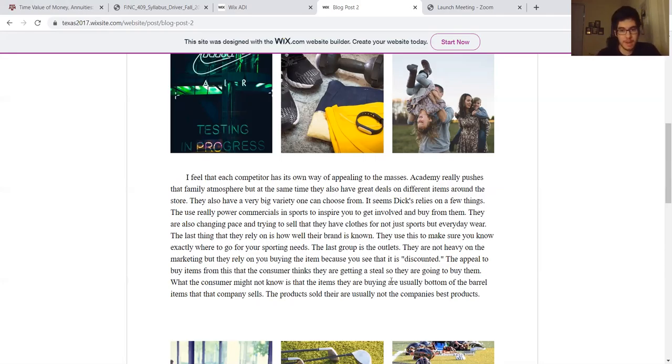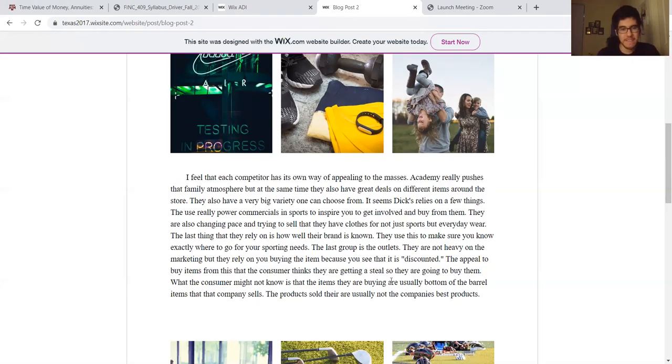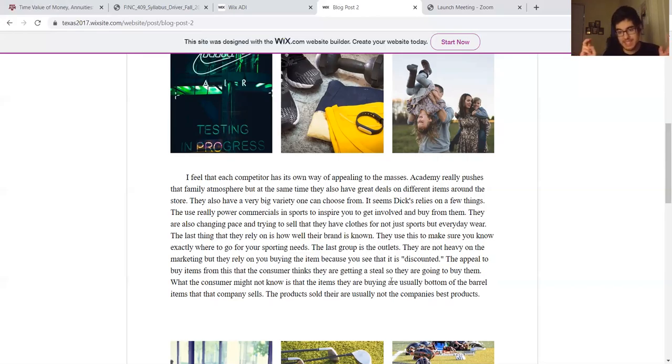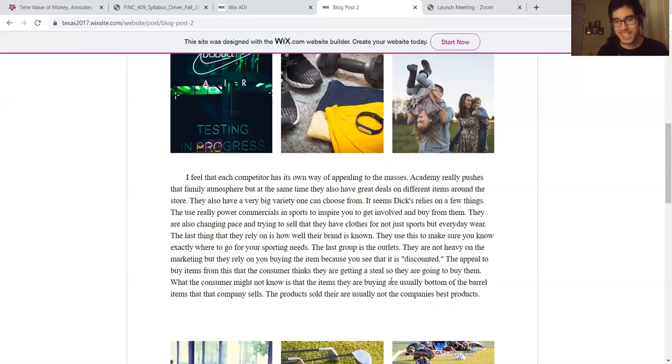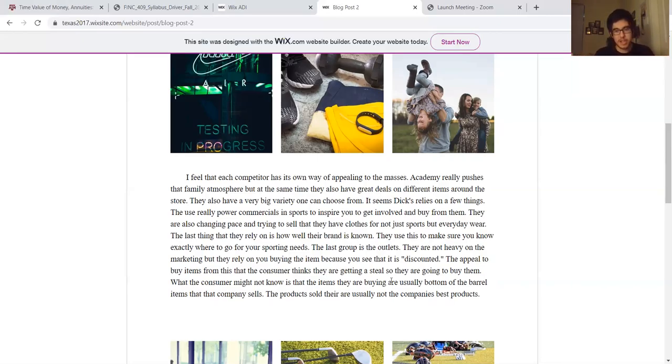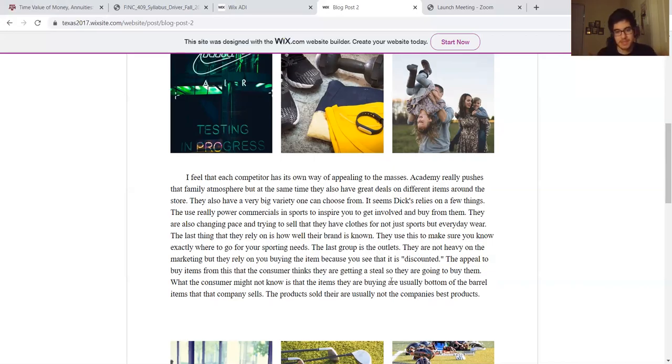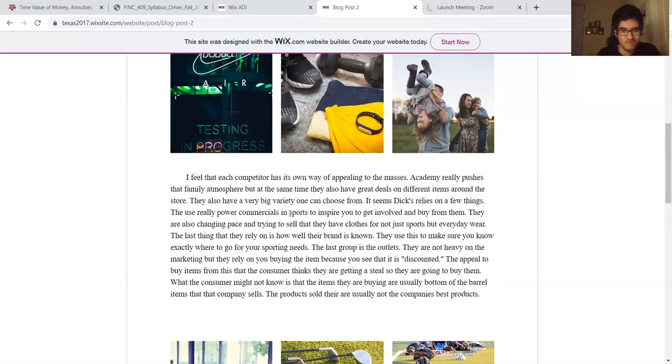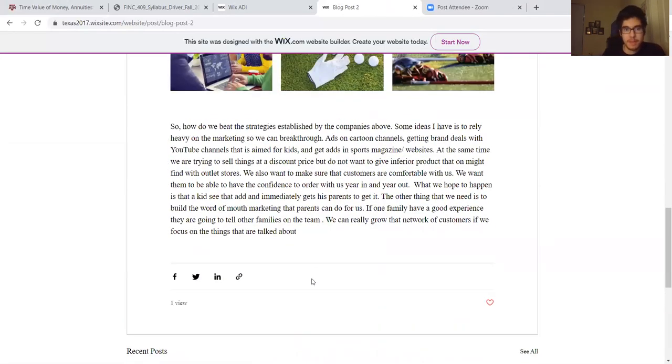When you're buying from an outlet, they're not heavy on marketing, but they rely on you buying the items because you see that it's discounted. The consumer thinks they're getting a steal. What the consumer might not know is the items they're buying are usually bottom-of-the-barrel items that the company sells just to make a profit. The products sold are usually not the company's best products.